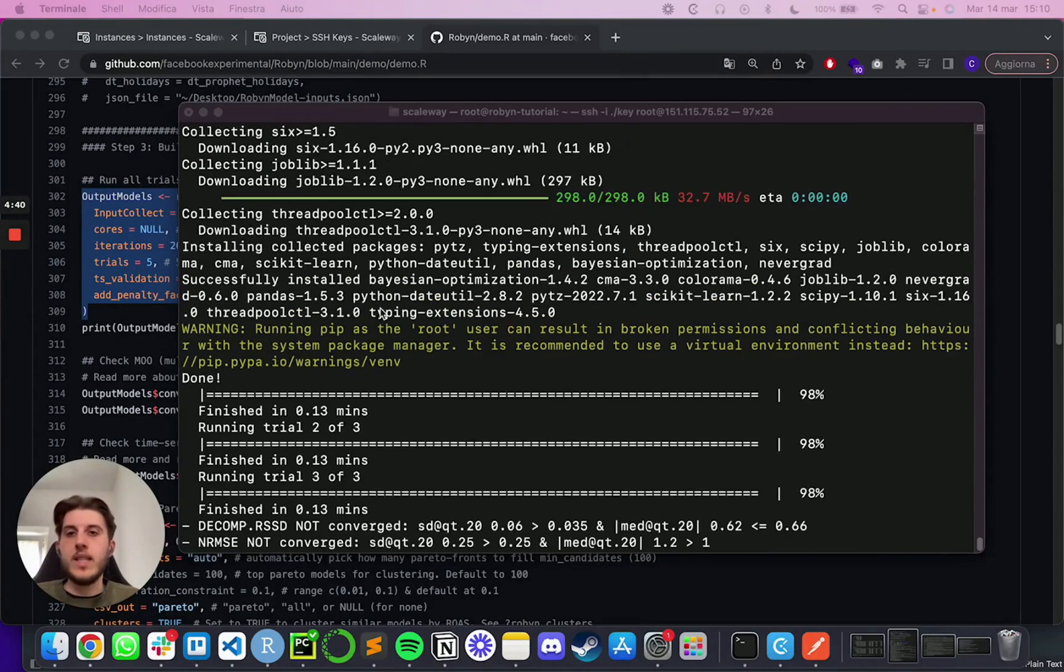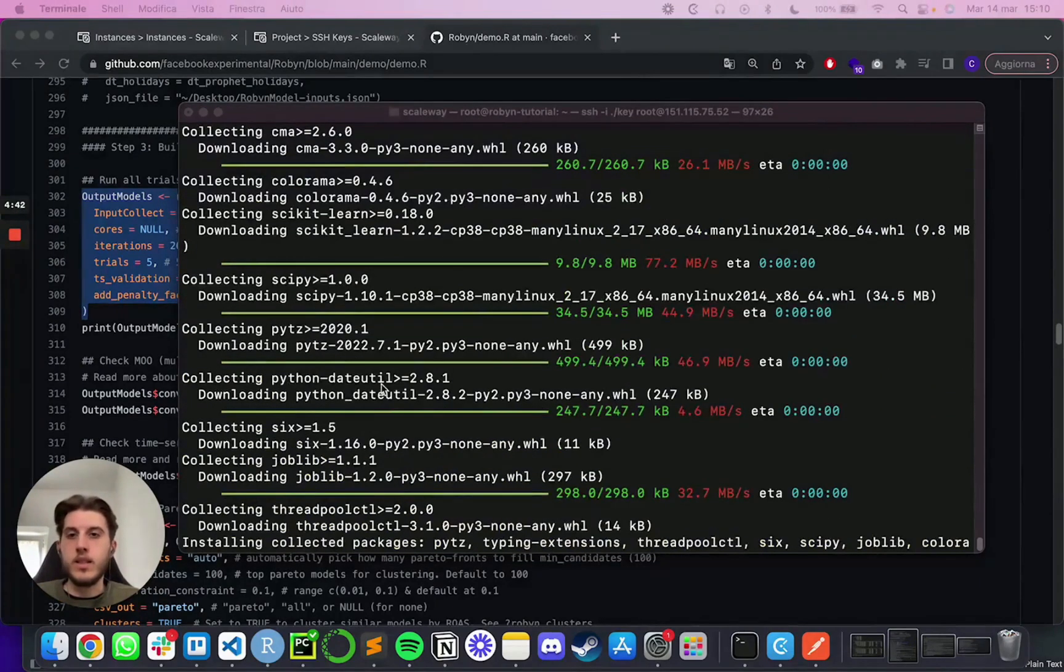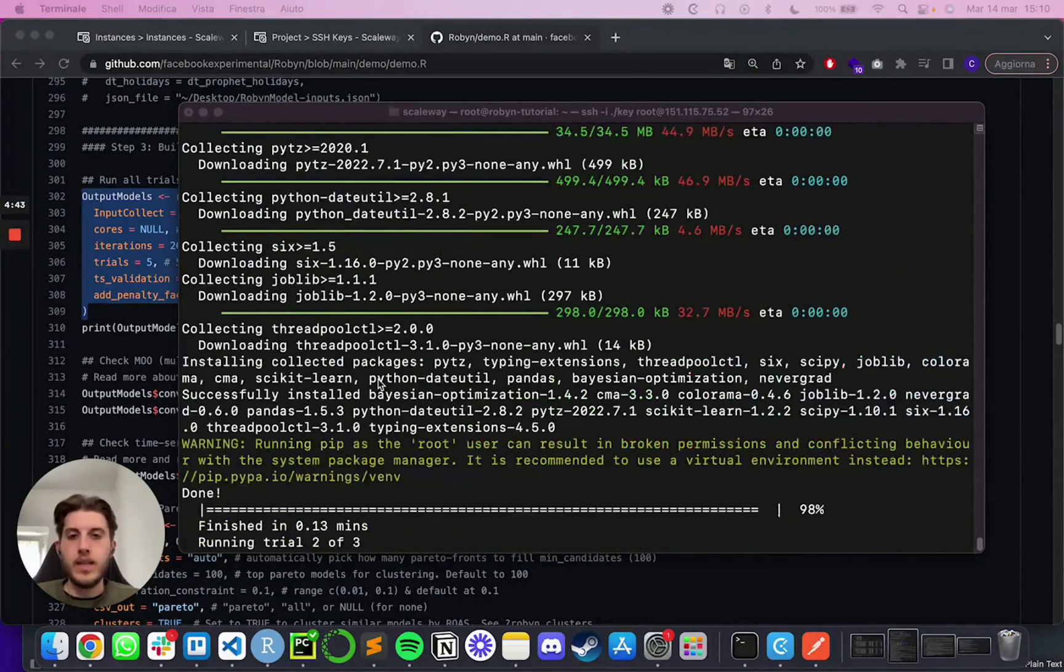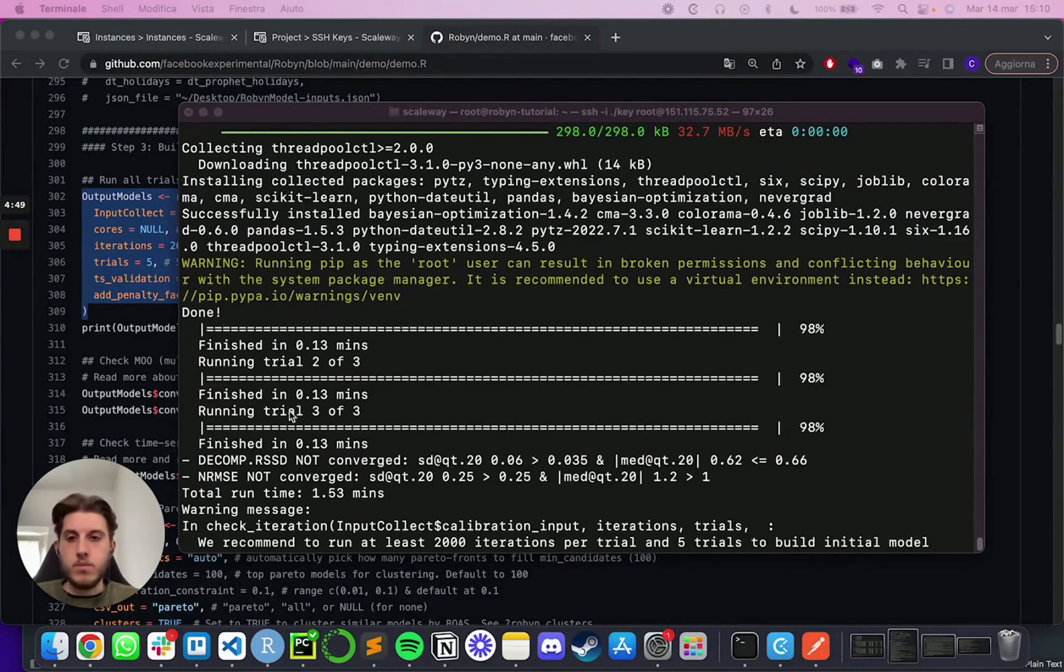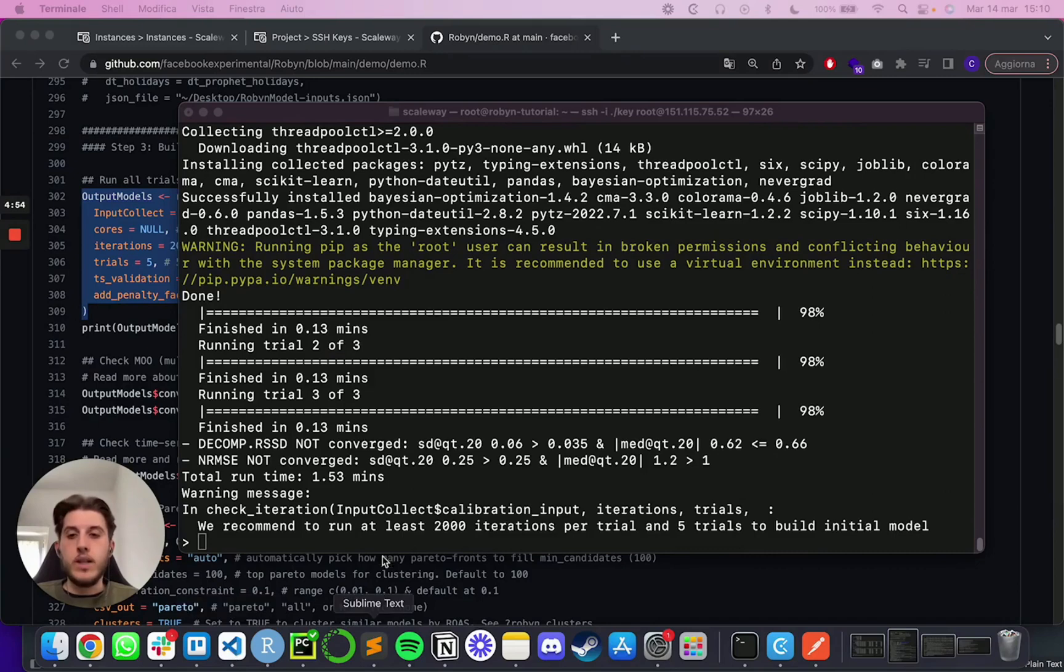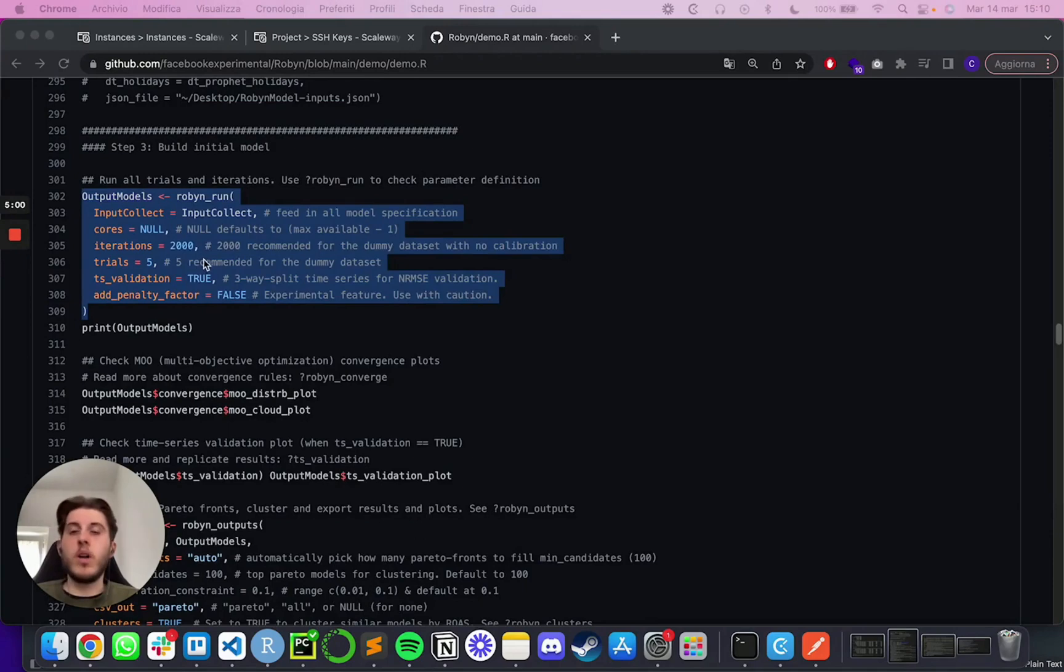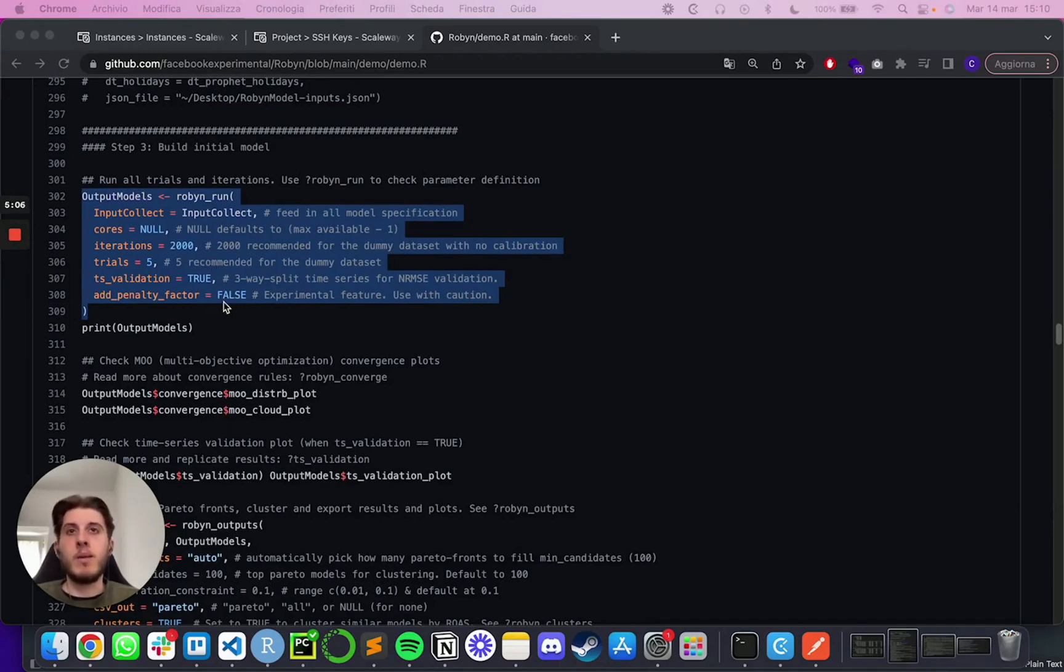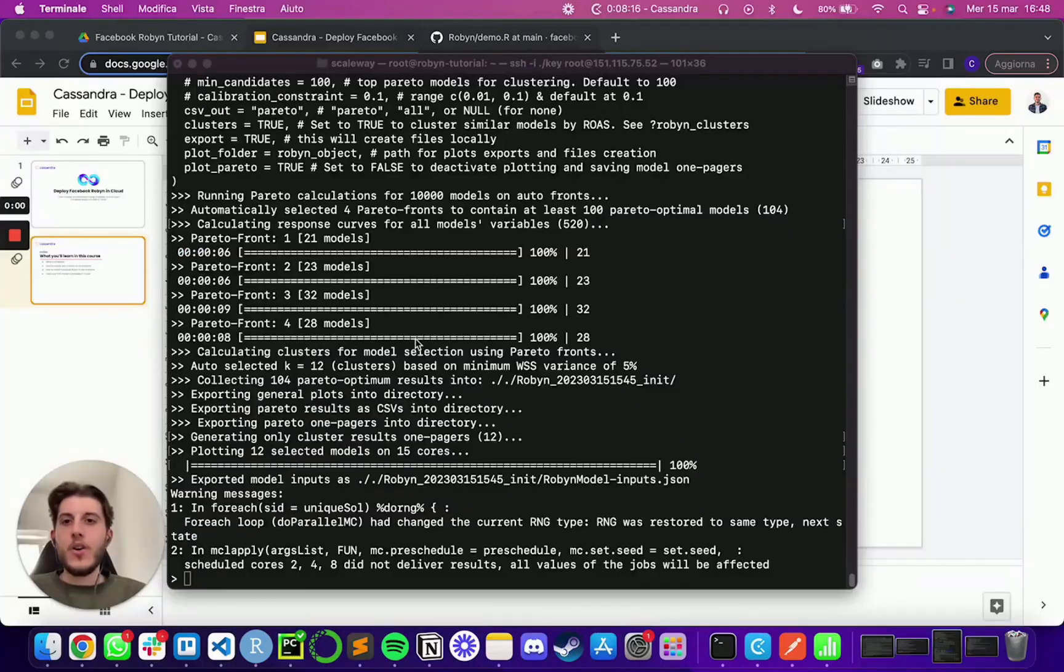So as you can see, it has done installing everything, the Nevergrad and all the other Python dependencies needed. And finally you will see the model running and training. And now you will be able for instance to plot the output. But before doing that, I'm going to show you a few commands, a few prompt instructions that will really help you out when managing all the upload and download of the training model and everything.